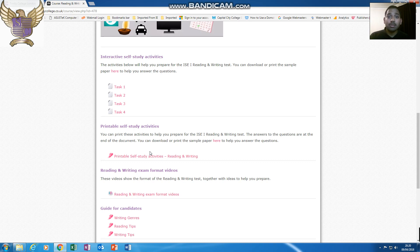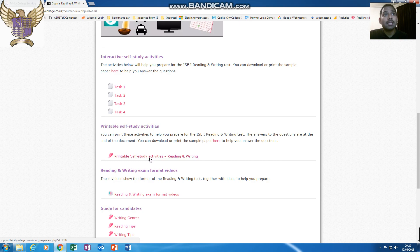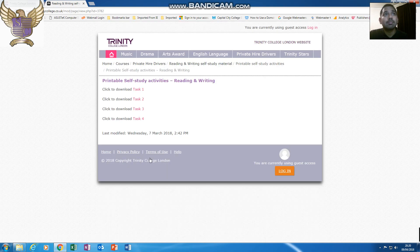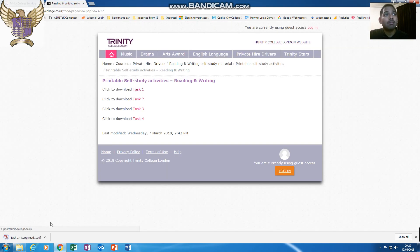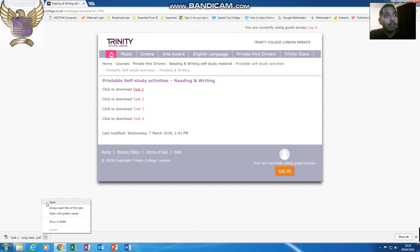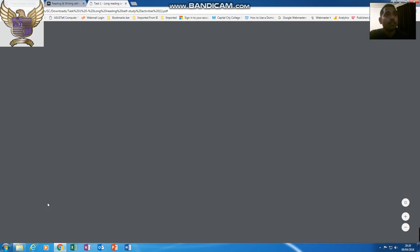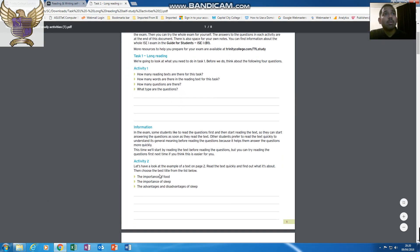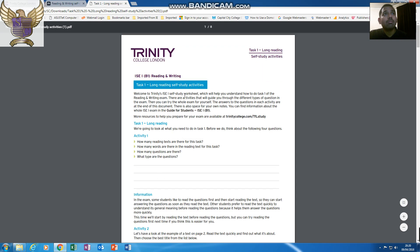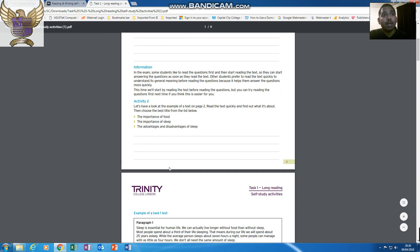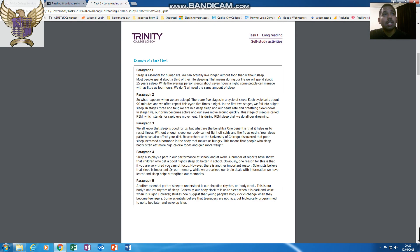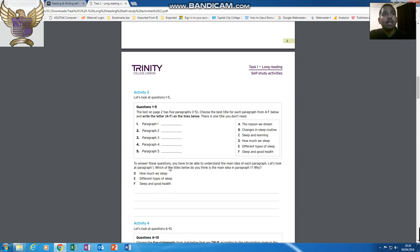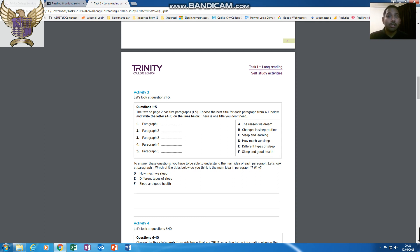Trinity College have produced some great resources here. Let's look at the printable self-study activities. Click on any one, you download it, it's in a PDF format, so it will tell you what is required, what the activity is, the information, and what is required. How do you complete it? The learning resources are all available on Trinity College's website.